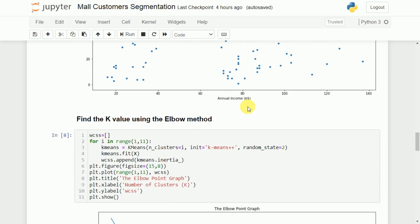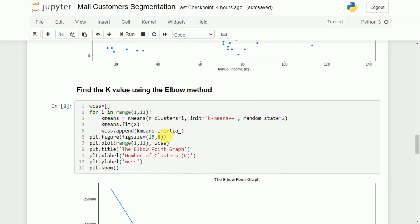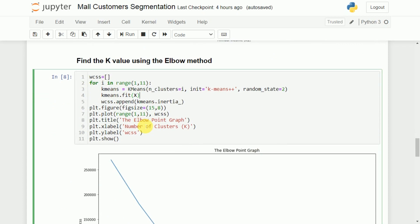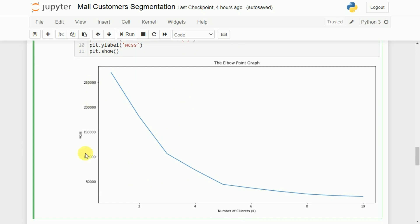The elbow method involves varying the number of clusters from 1, 2, 3, 4, 5, and so on, and recording the WCSS score each time. When K is 1, the WCSS score is very high, and as K increases the score decreases. At K equal to 5, the score starts decreasing very slowly, indicating that 5 is the optimal value of K.